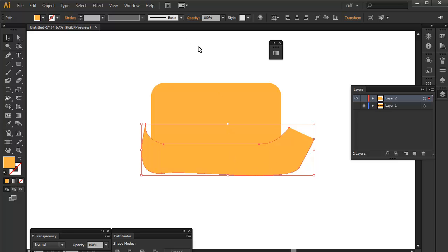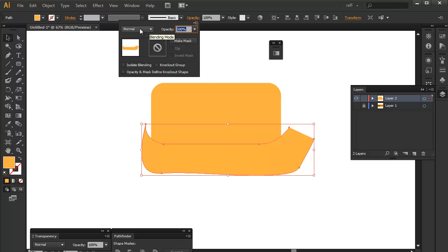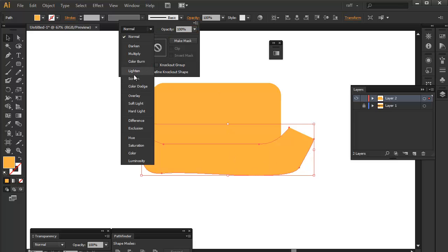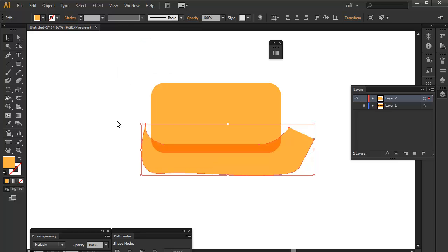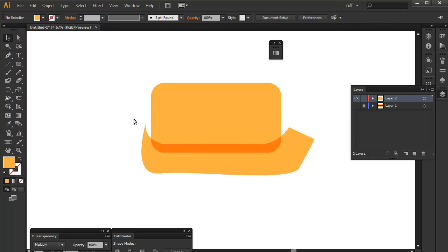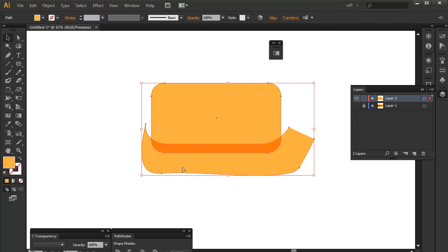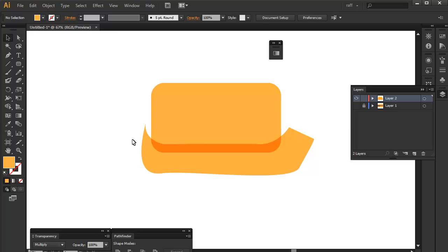And the technique is to make it into a multiply blending mode. You can access it here. And as you see, it already created the correct color for you. Now, all you have to do is remove this excess shape here.